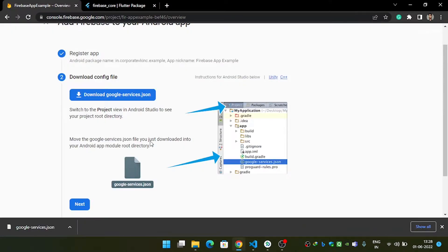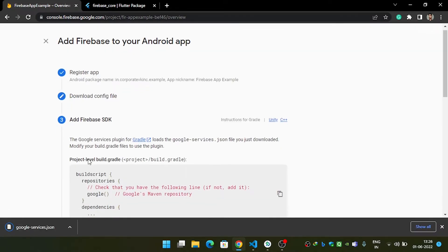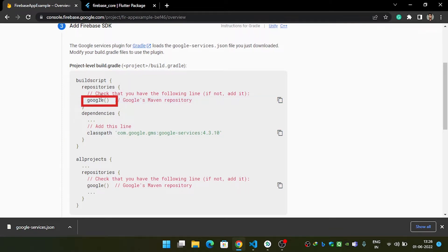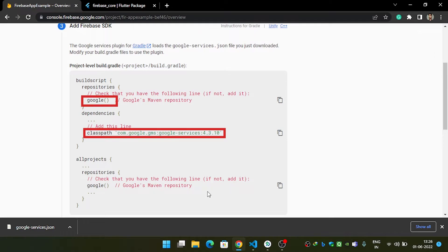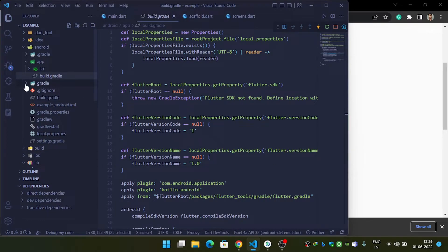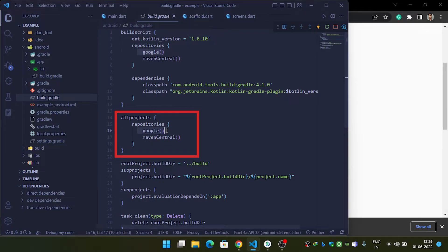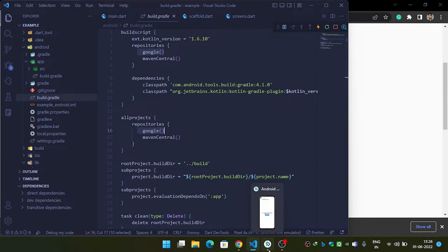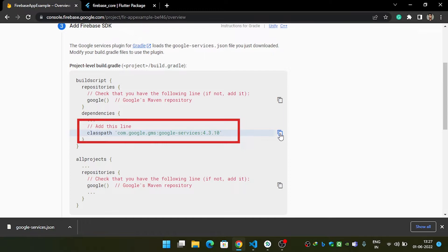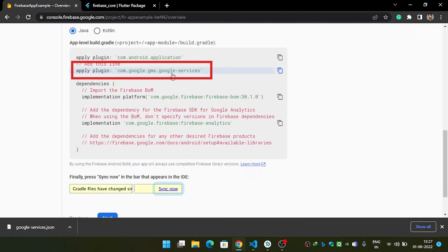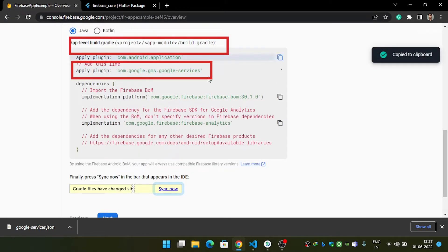After this, hit Next. Now, inside the project-level build.gradle, check whether the Google repository is added and whether the classpath dependency is added. To check, come inside the build.gradle file outside the app folder and verify that Google is listed. Then copy the required classpath dependency and paste it in, then hit Save.